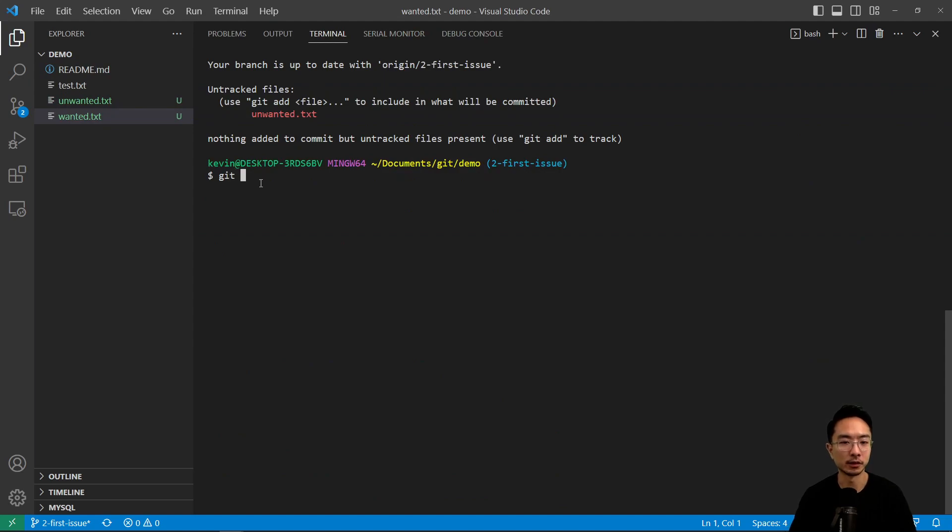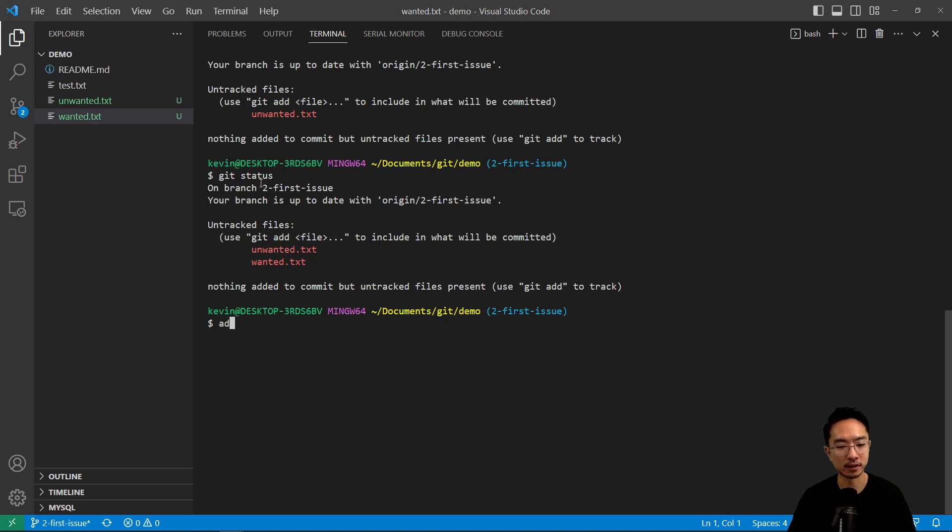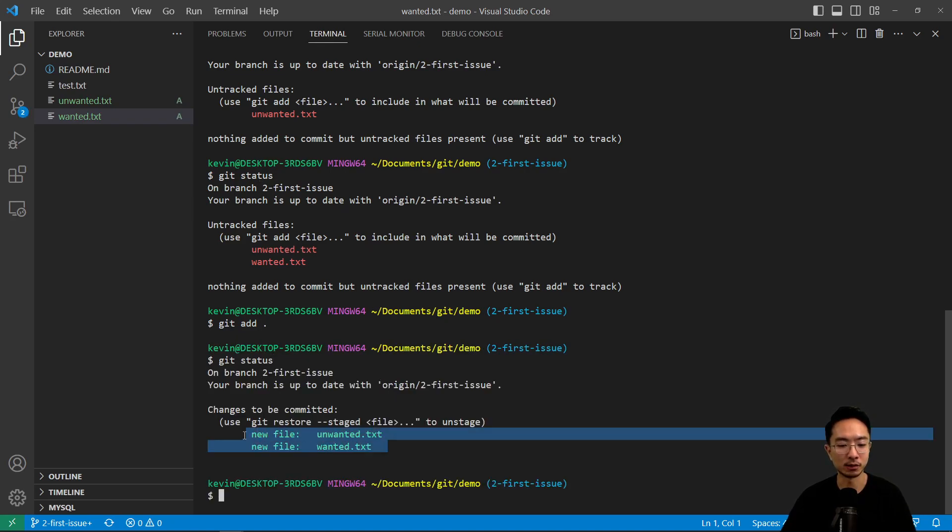Now if I do git status, we see that it's the unwanted and wanted. Now let's say I just carelessly did git add dot and now I have two files that is ready to be committed.